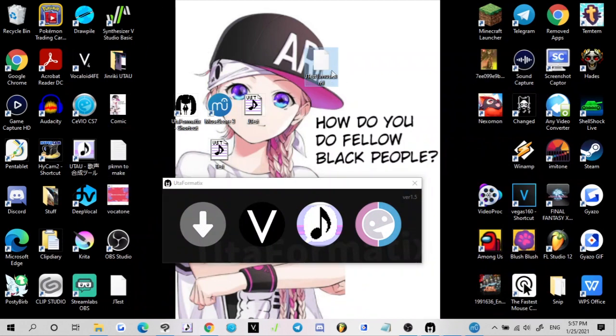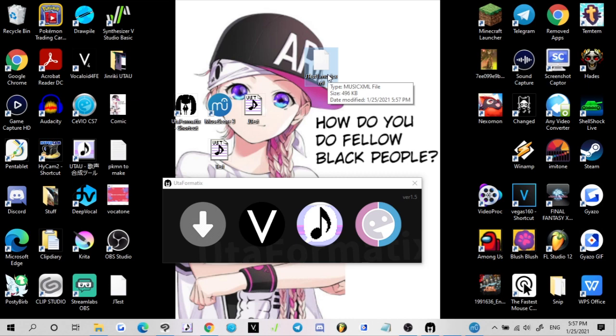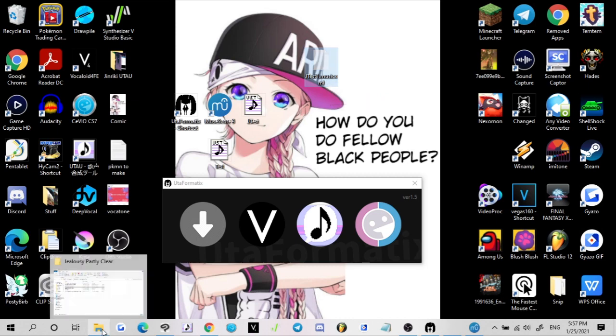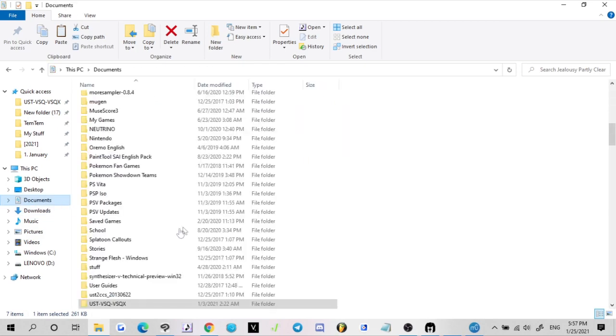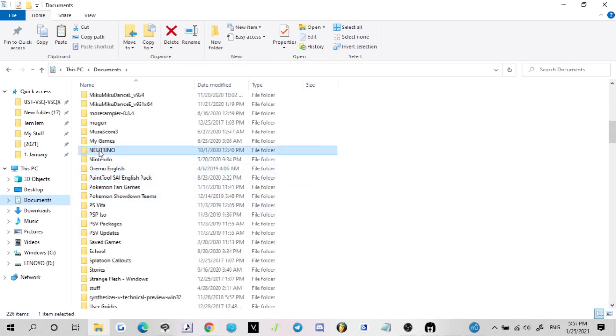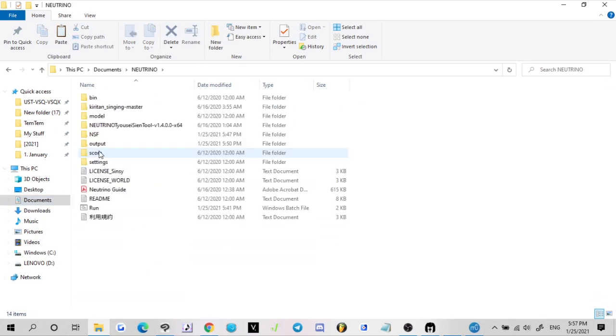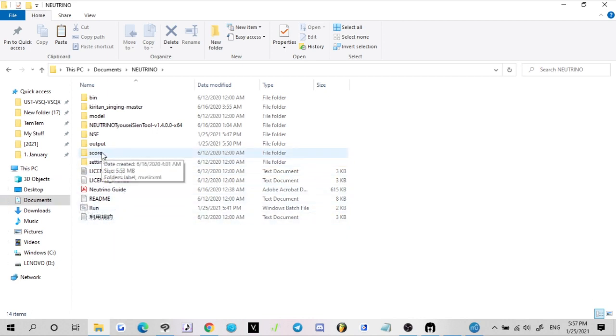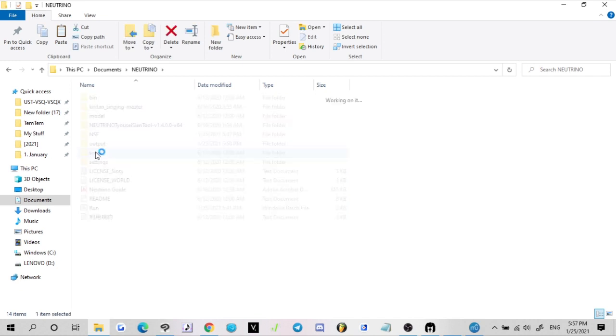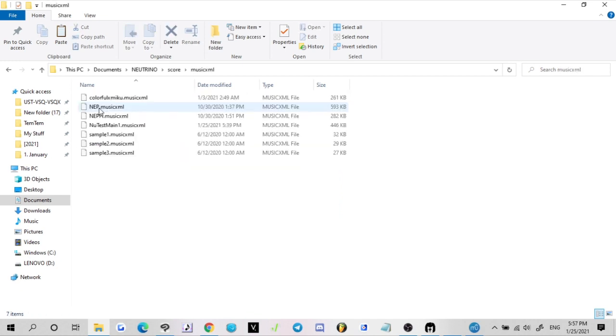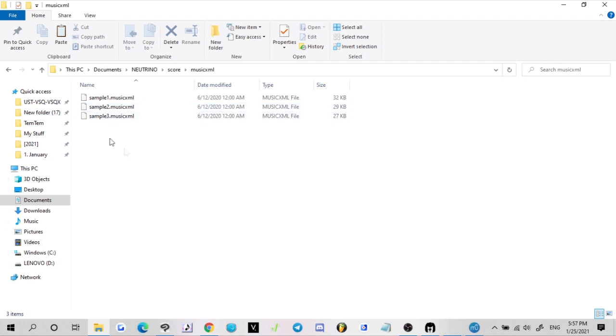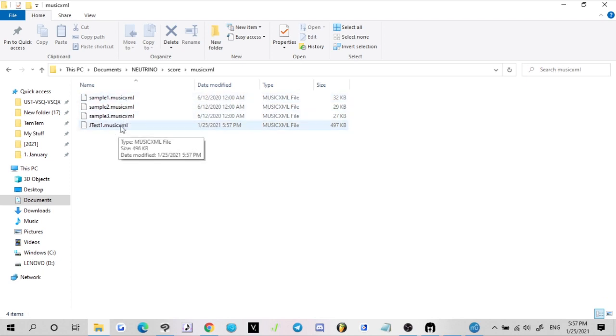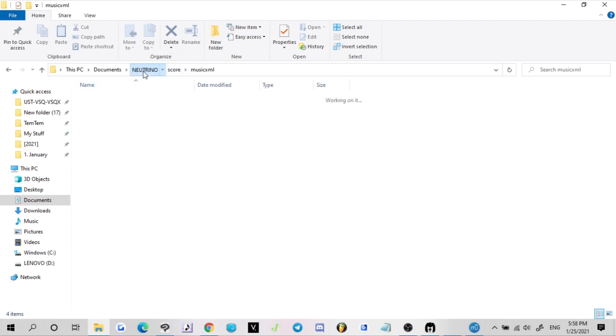It should only take a couple seconds just like with Utaformatics. That's going to be right here. So what we're going to do now, we're going to cut and then you're going to go to the directory that you downloaded Neutrino in. On my documents I have it just as Neutrino. You're going to go to Score folder, you're going to go to Music XML. I'm going to get rid of these, these are my earlier tests.